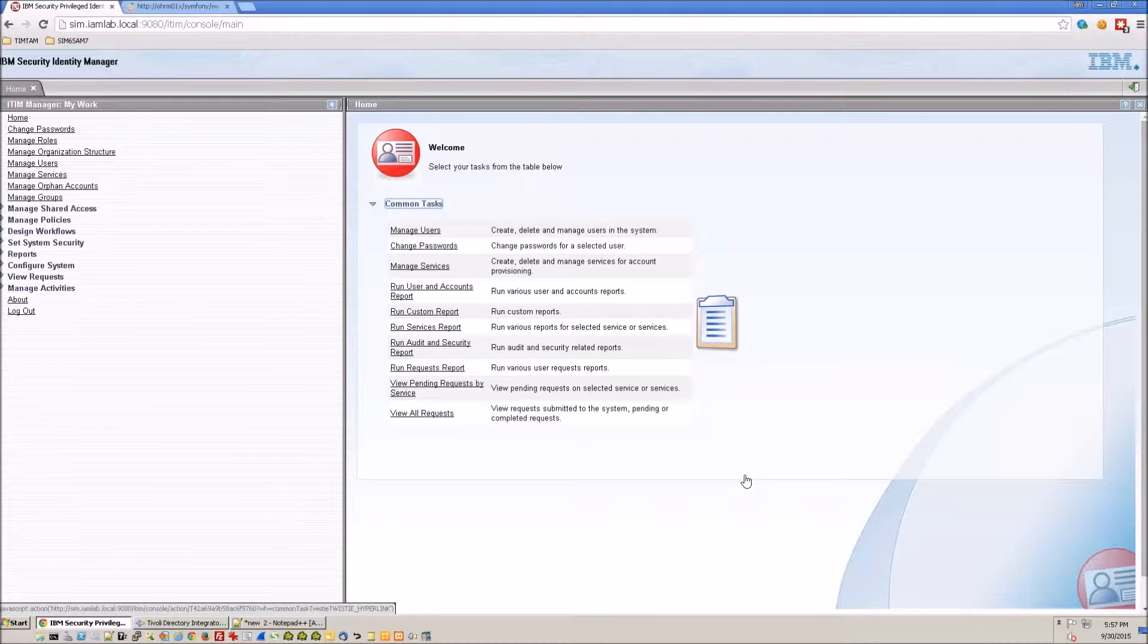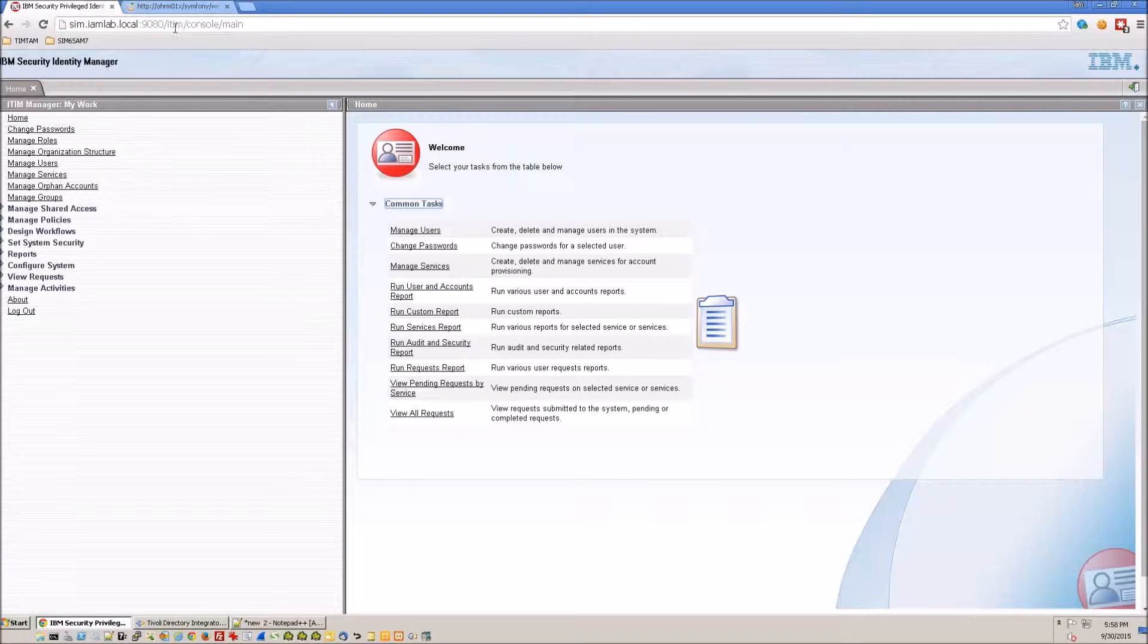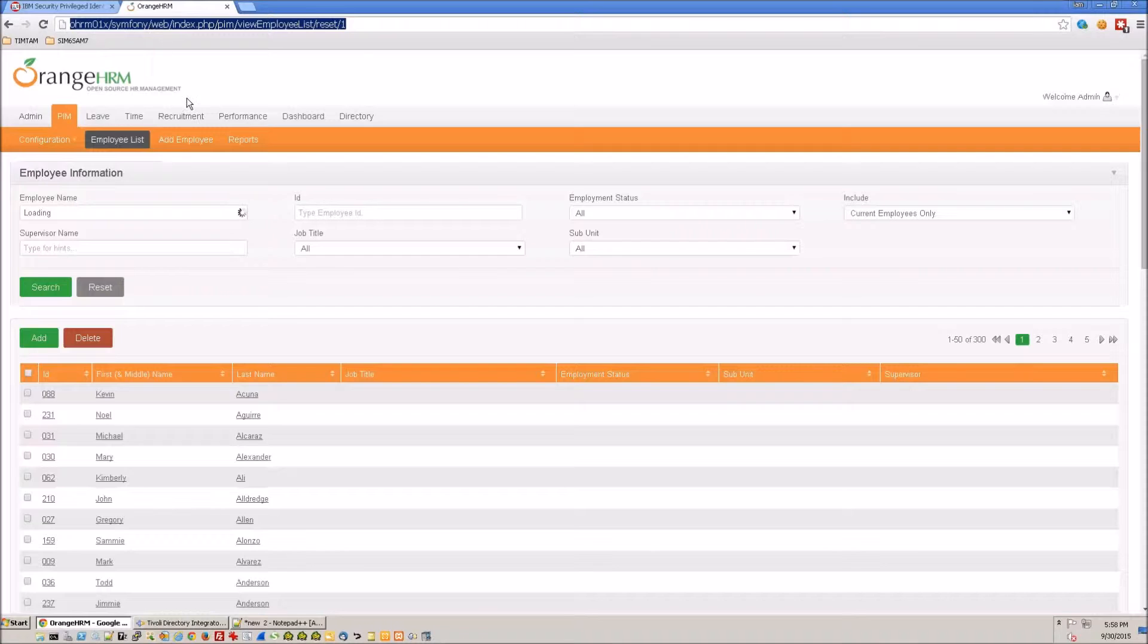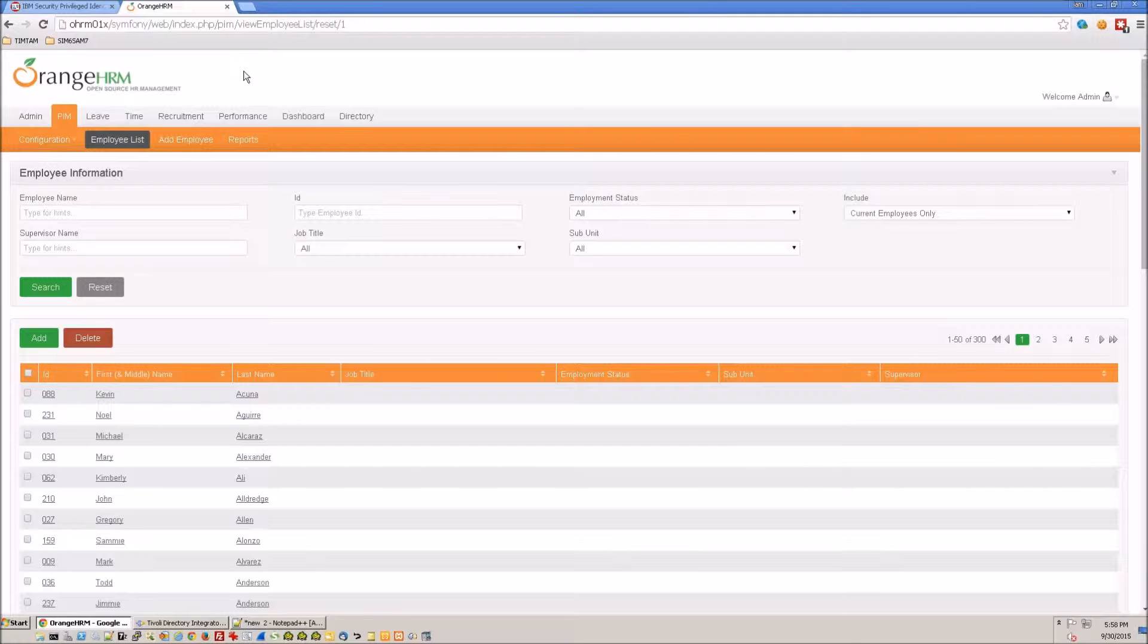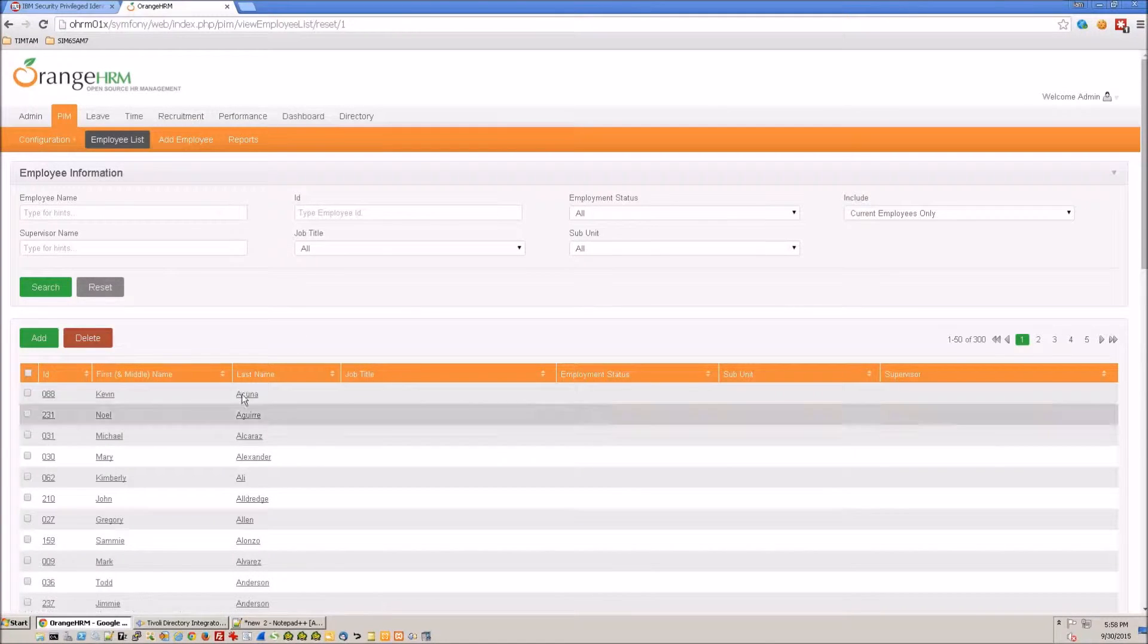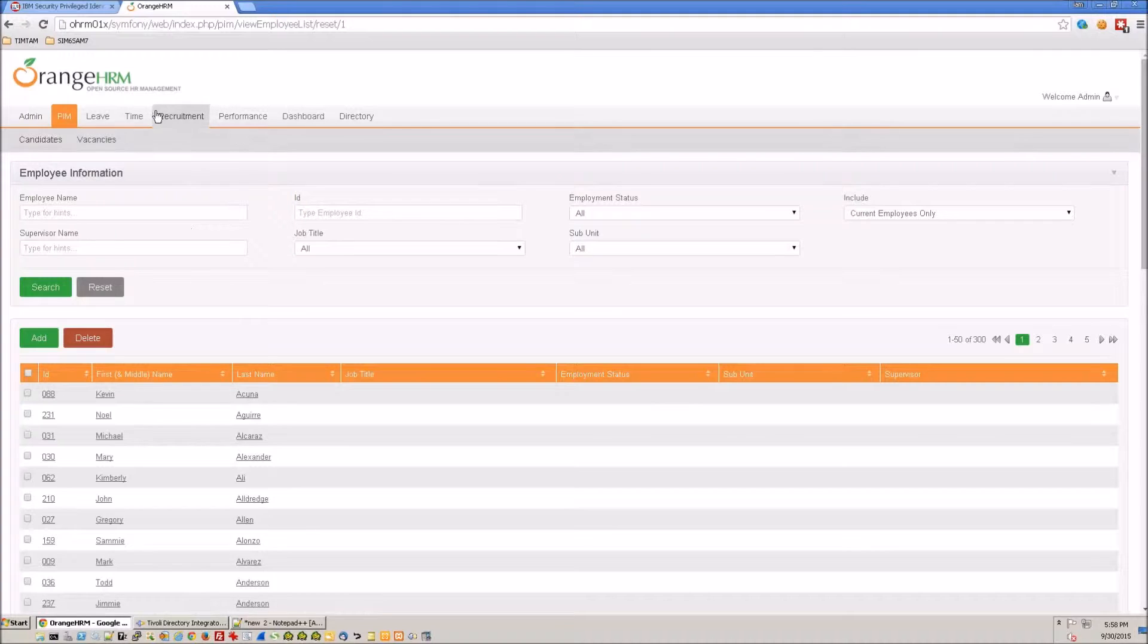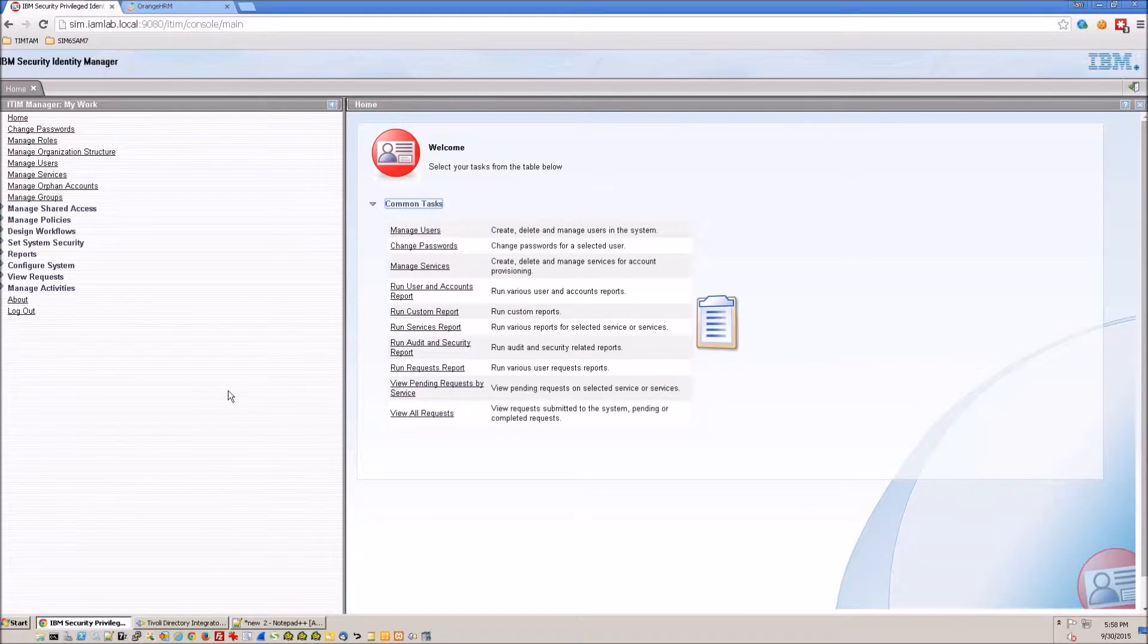Hello everyone. Welcome to this quick presentation on connecting IBM Security Identity Manager to Orange HRM. Orange HRM is an open source HR management system and in today's exercise we are going to feed the employee information from Orange HRM into iSIM.